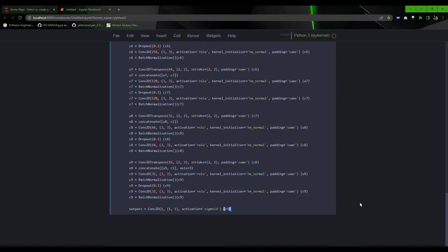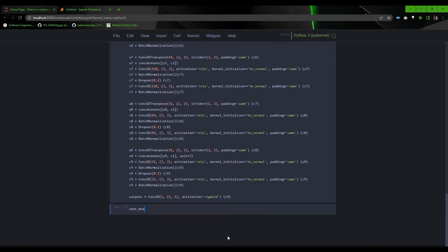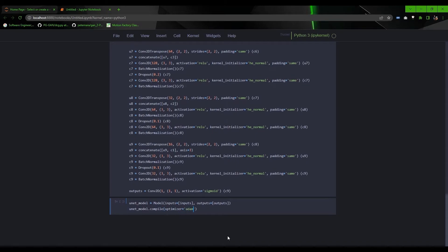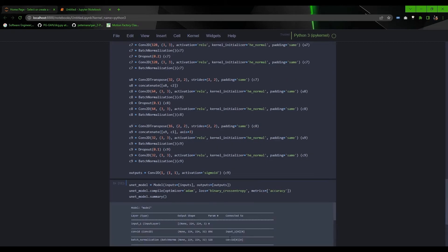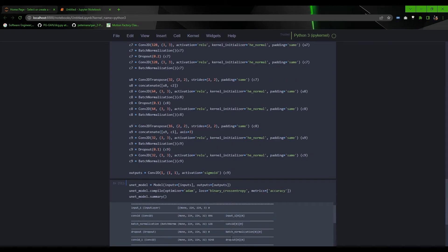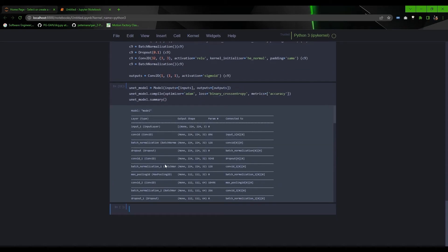So once it's done, create a model instance for the above stacked layers and compile it with adaptive momentum optimizer, binary cross-entropy loss function, and then you can use summary to get the model information.